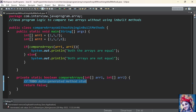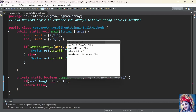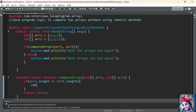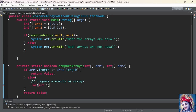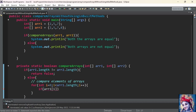Now let us move to the compareArrays method and implement our core logic. As discussed, first we check the length using an if condition: if array1.length is not equal to array2.length, the lengths are not equal and we directly return false. Else, if the lengths are the same, we compare elements of array1 with elements of array2 using a for loop: for(int i = 0; i < array1.length; i++).